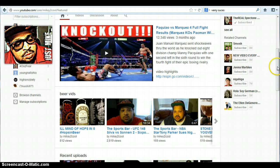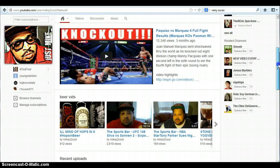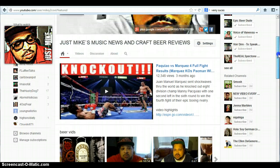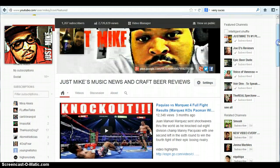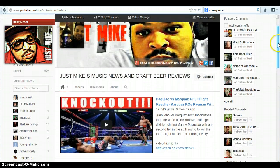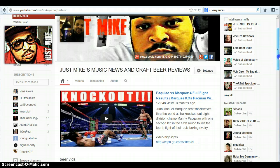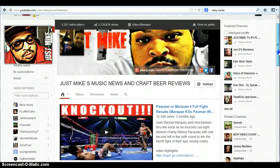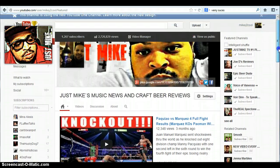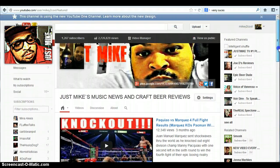In the old YouTube layout it was very easy — you'd just go somewhere under here and click 'Add Channels.' But now it's very different, so I'm going to show you how to add a channel.